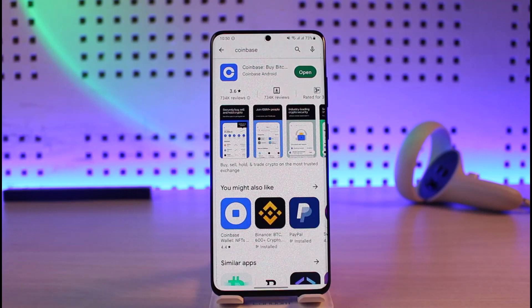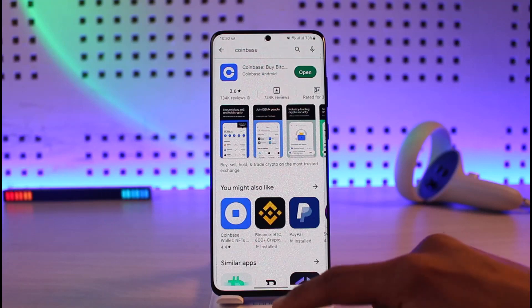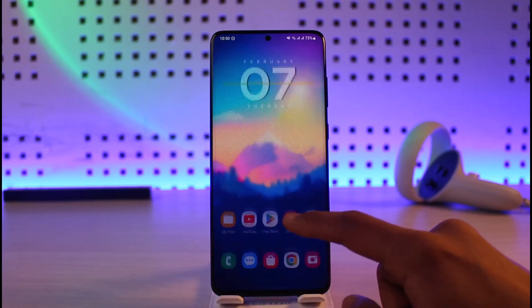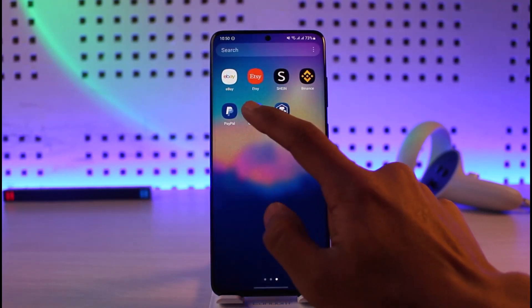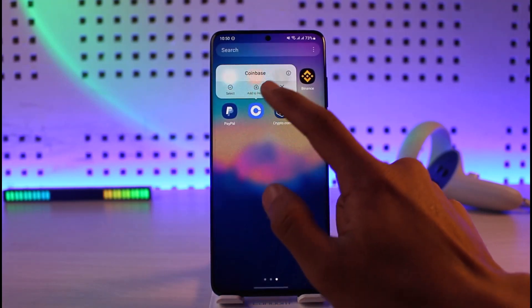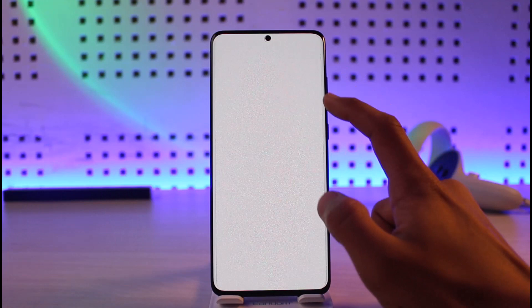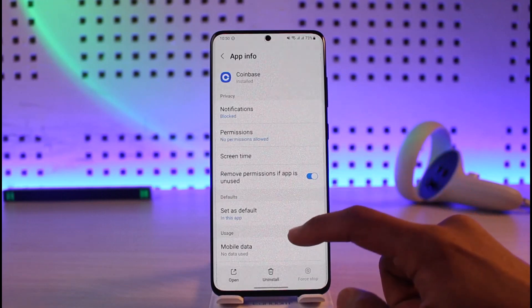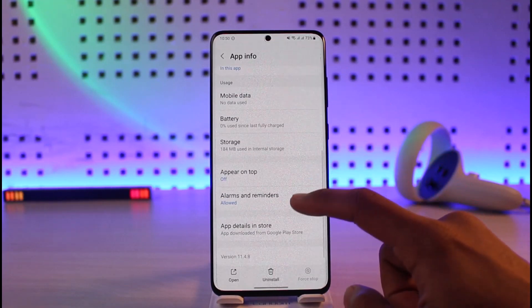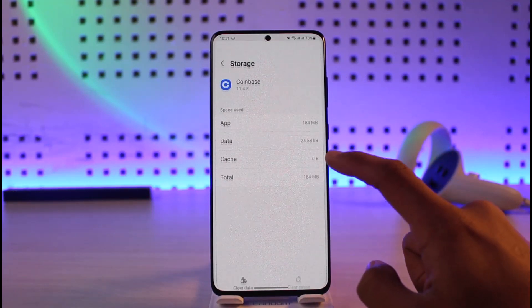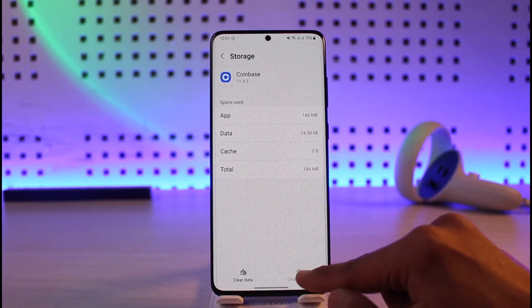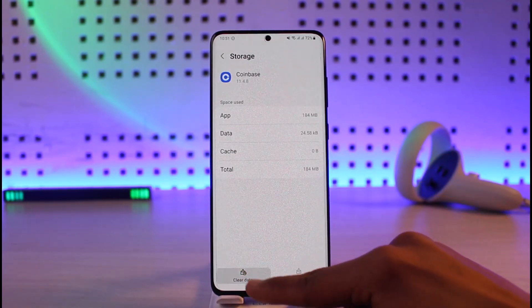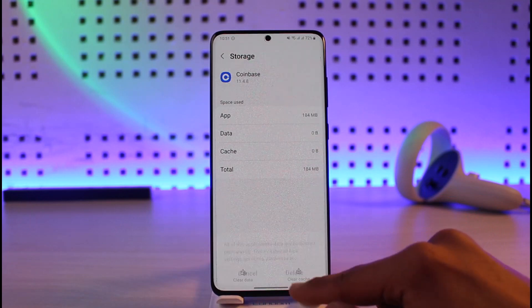What you can also try is to long press on the Coinbase app icon, then tap on the 'i' button. Once you tap on it, go to the option called Storage, then clear the cache and also make sure to clear the data.